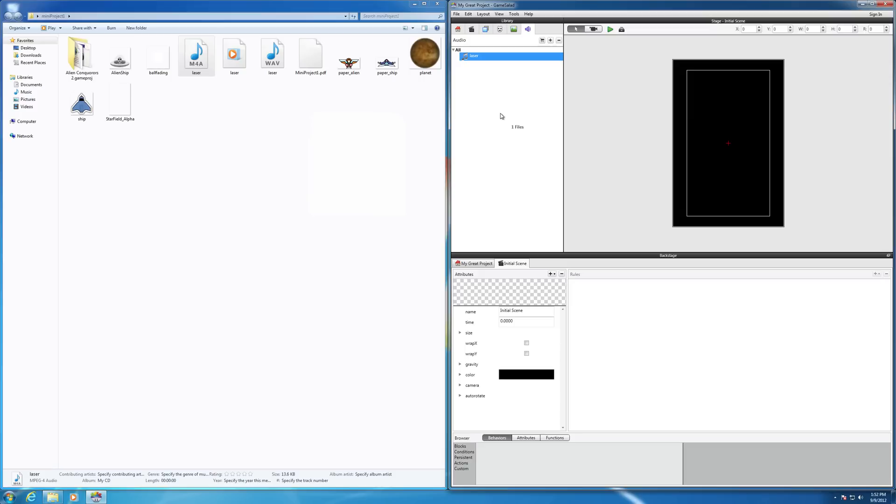And then you can use that within the program to program your game. So that, in a nutshell, is how to import audio into your file.